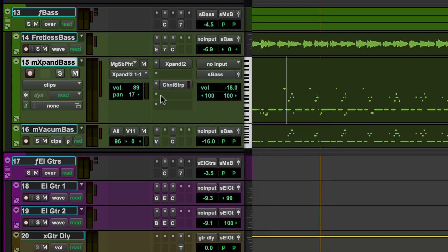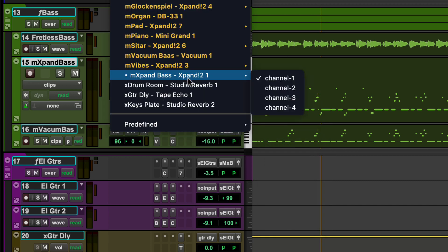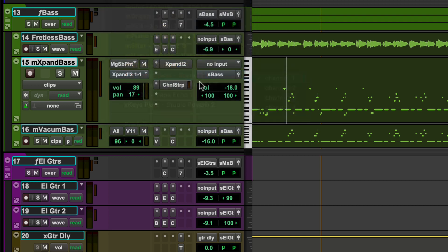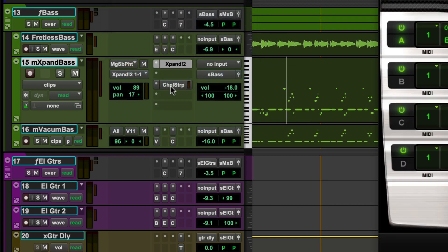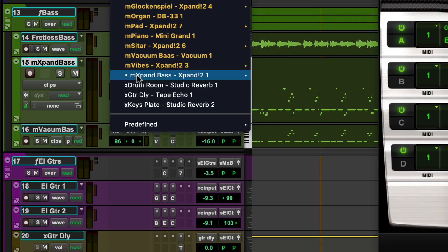The MIDI output selector is automatically assigned when adding a virtual instrument plugin to an instrument track. The current assignment, mExpandBase, is using the first instance of several expand plugins contained within the session on MIDI channel 1.